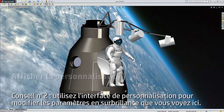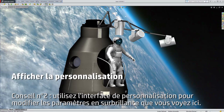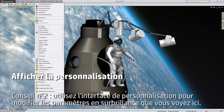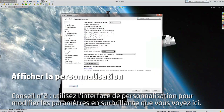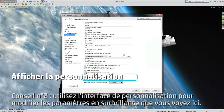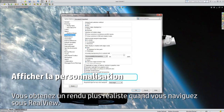Tip 2: Use the Display Customization interface to change the highlighted settings shown here to get better realism when you navigate in RealView.